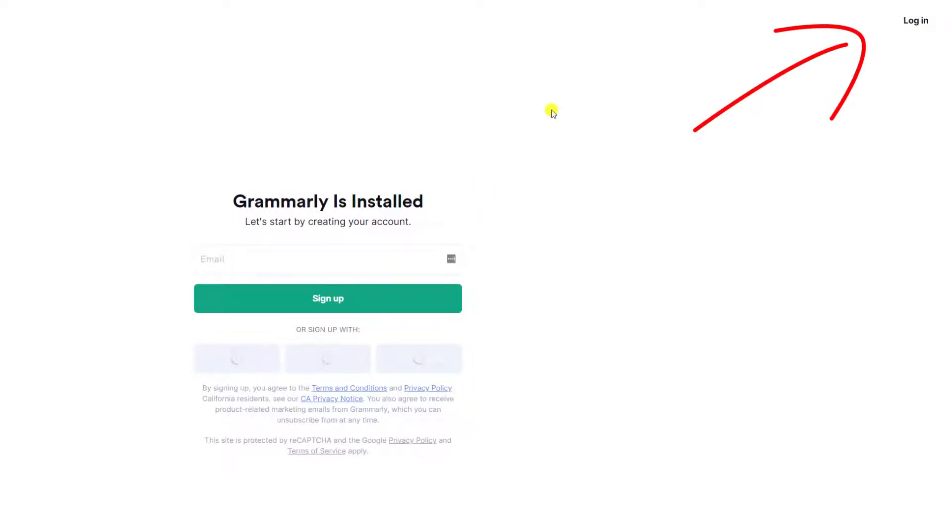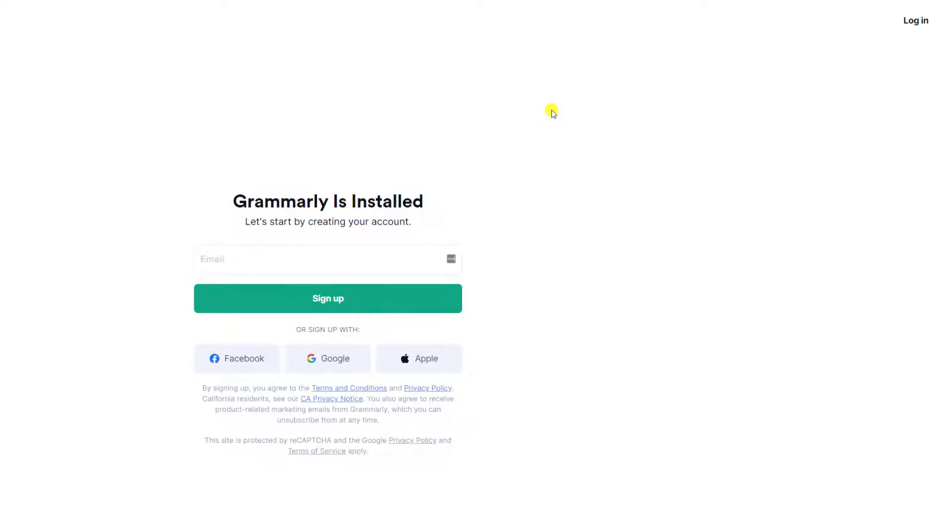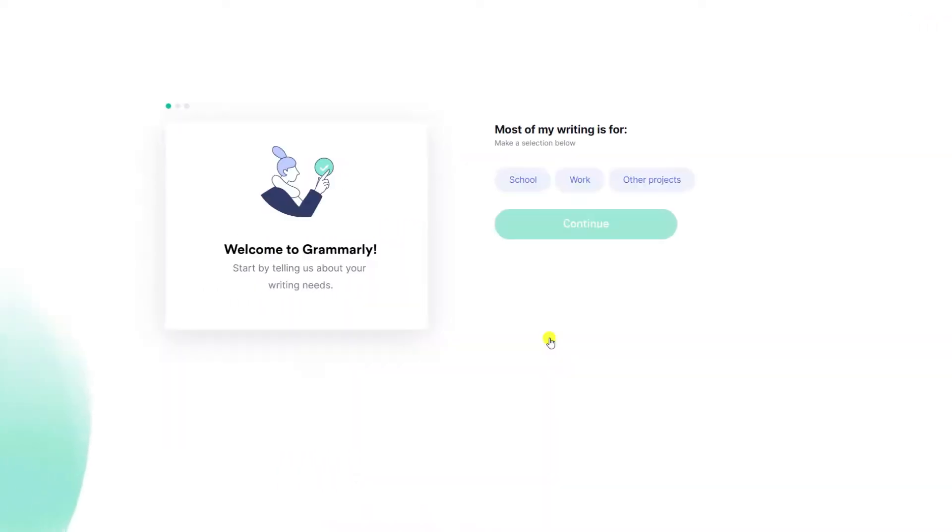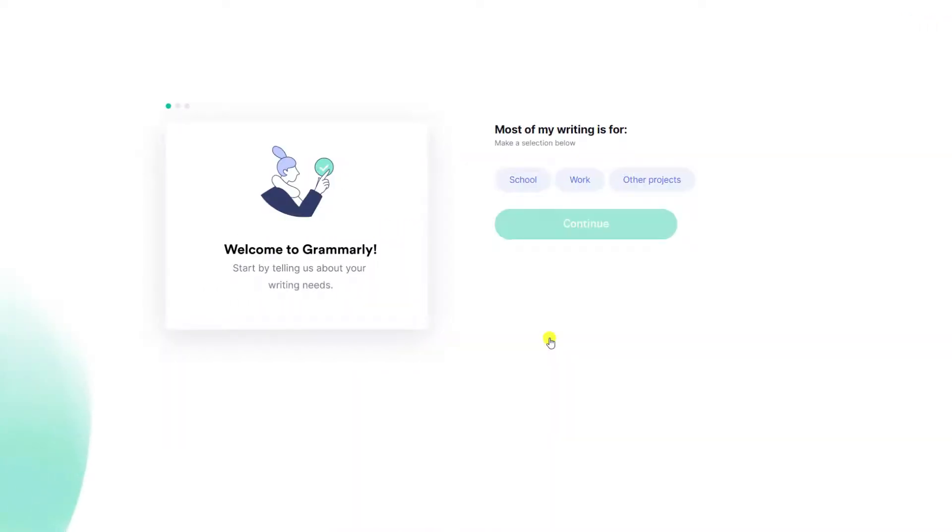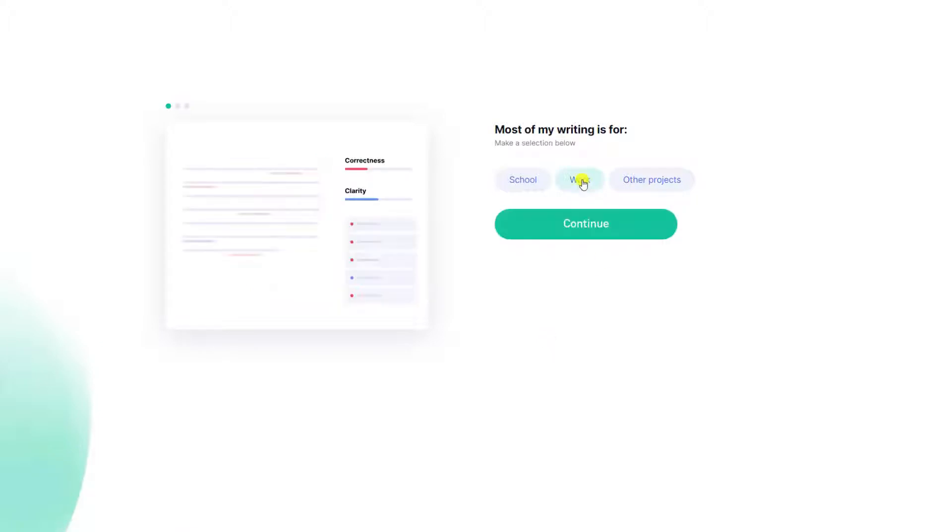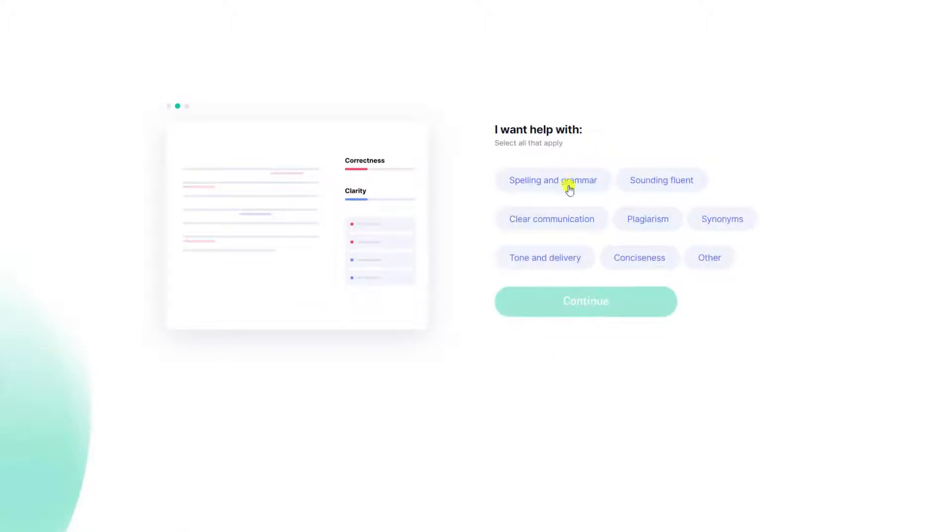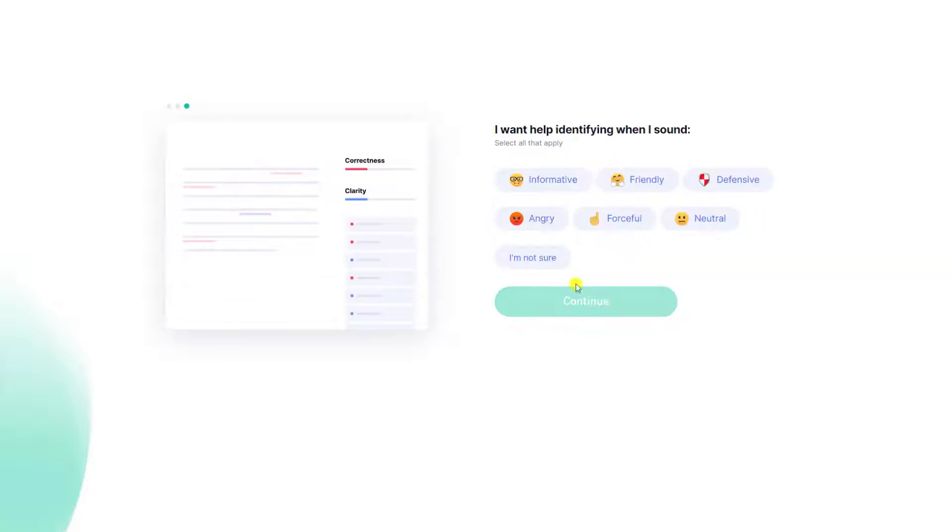I don't have an account, so I'll start the signup process by adding my details and clicking sign up. Grammarly then asks three questions to identify how we intend to use the application. Most of my writing will be work, so I'll choose work. I want help with grammar and spelling, and I'll skip the last question by choosing not sure.